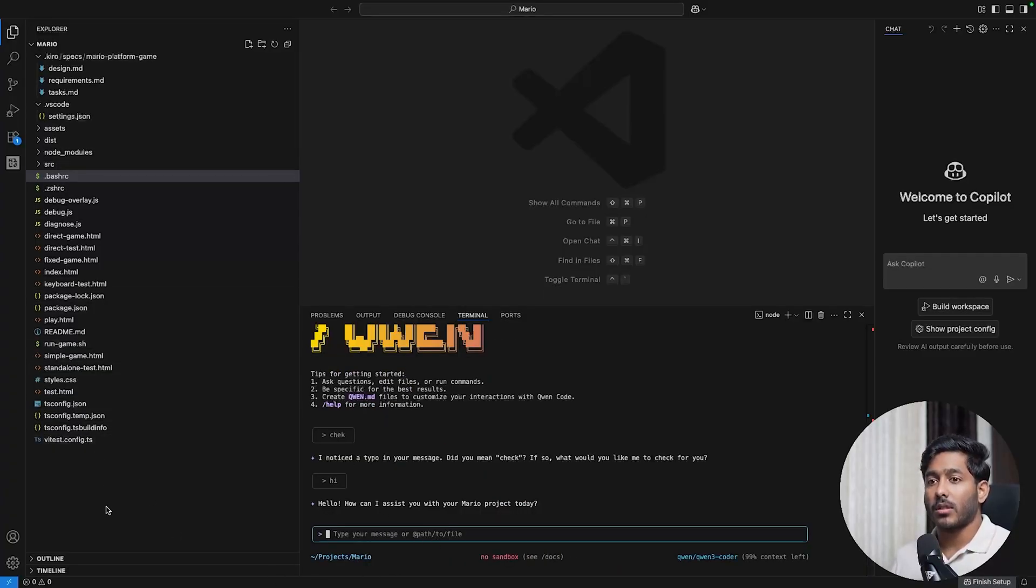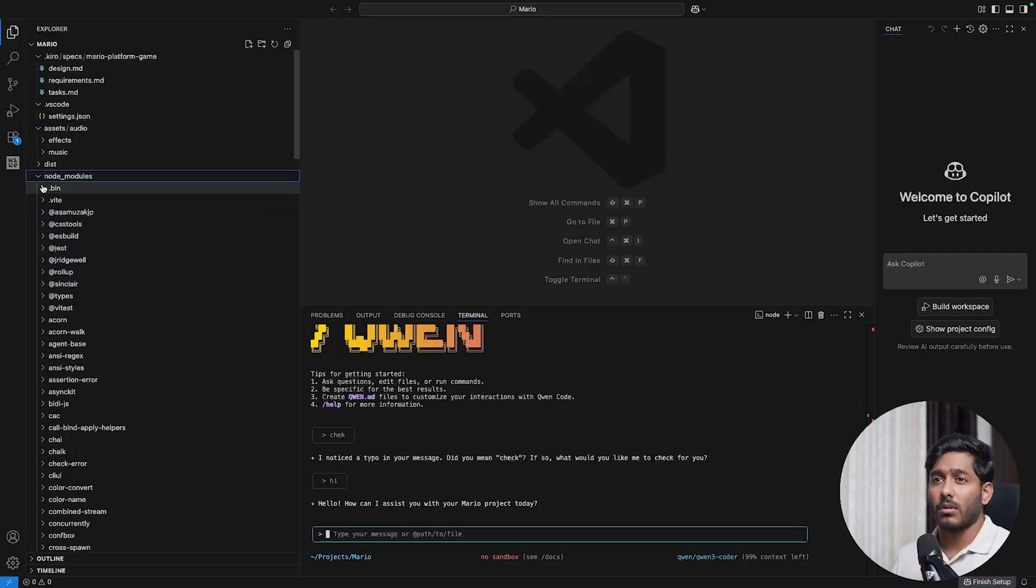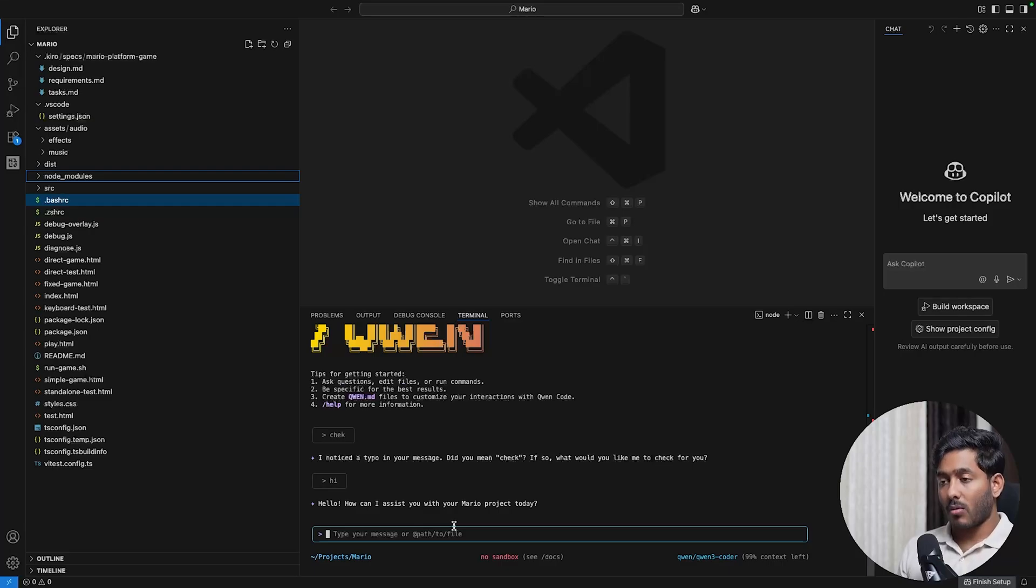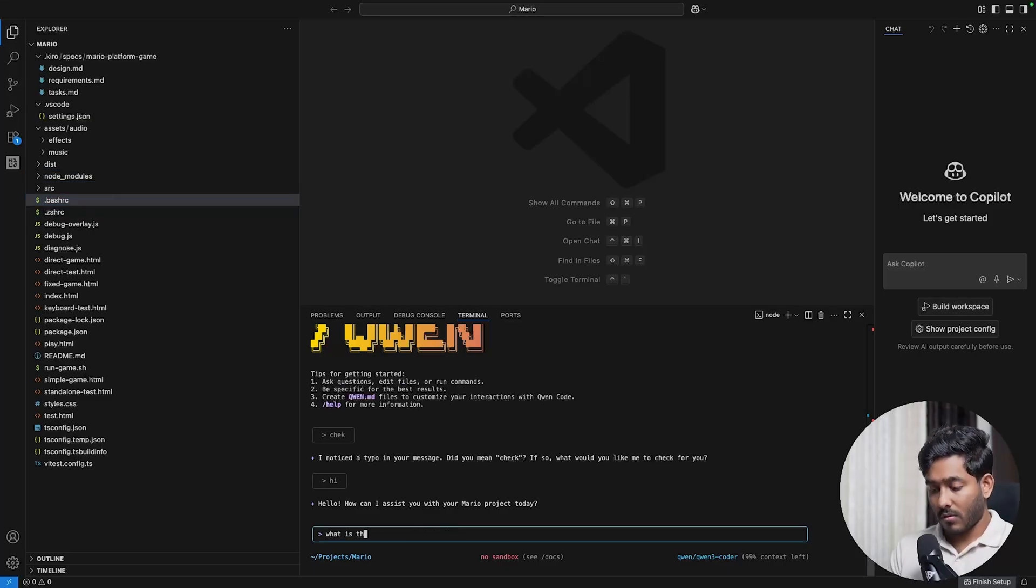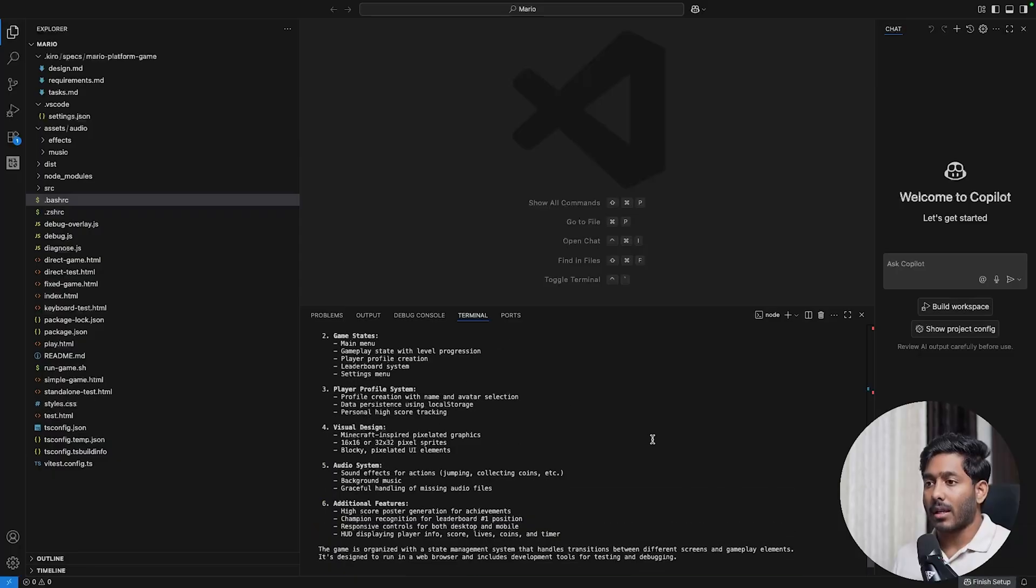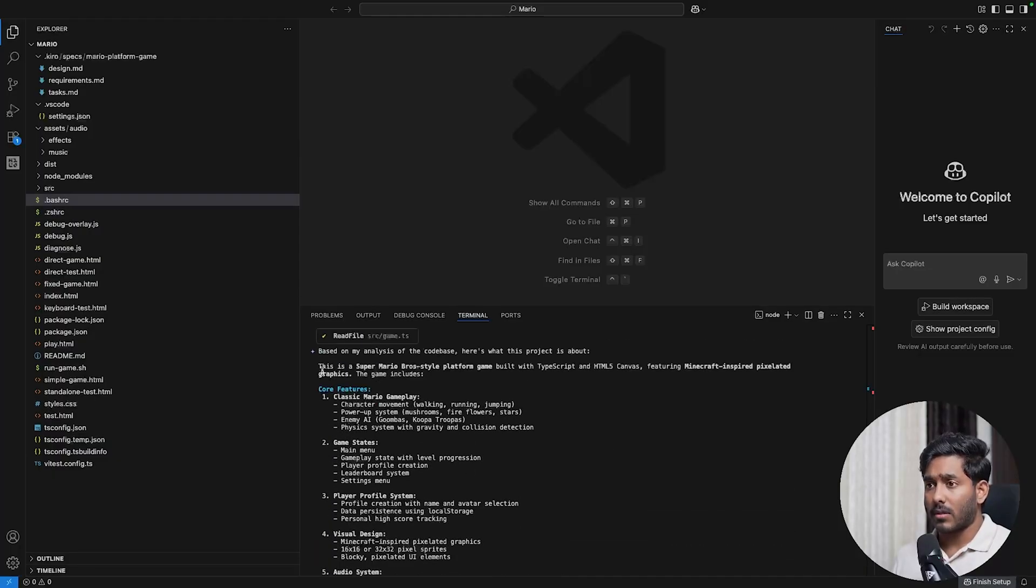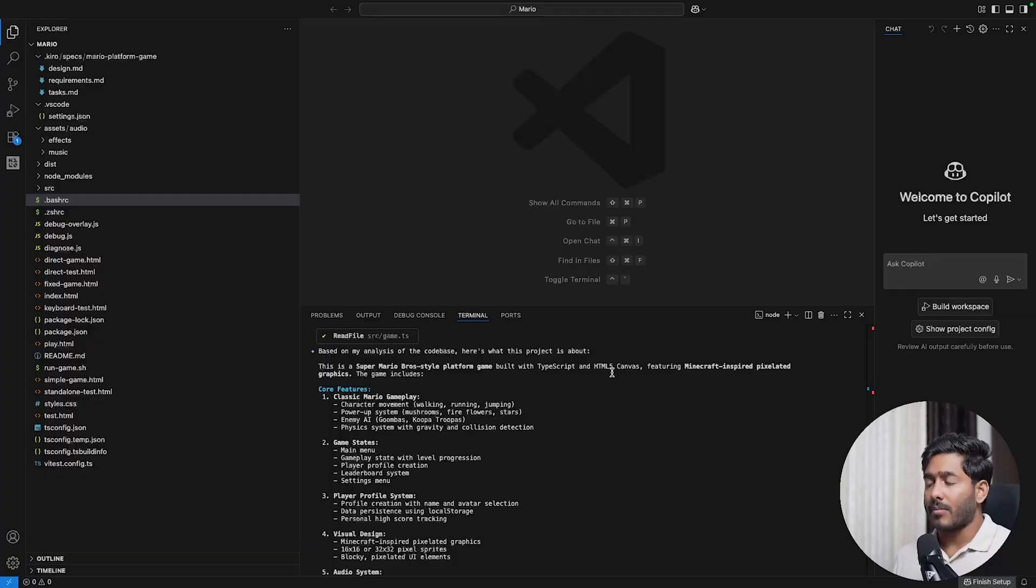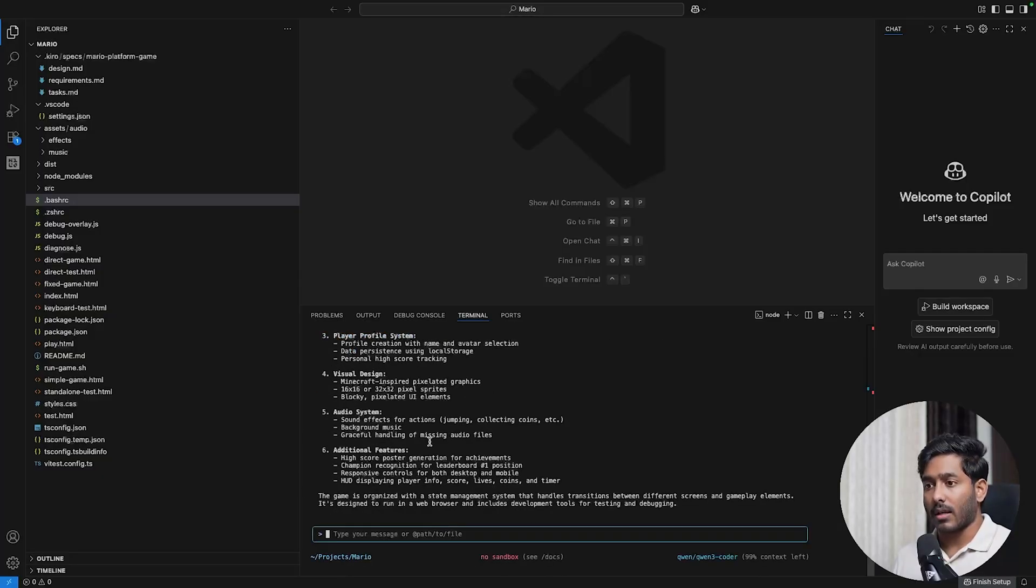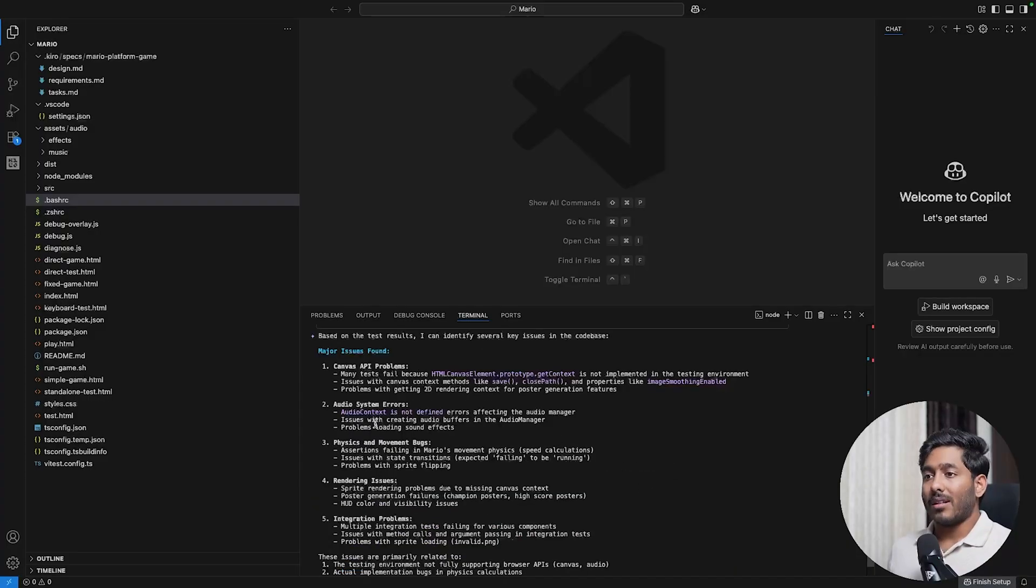This is one of the code bases that I was using. There are different files, different folders, a lot more folders and files in this. Let's see if it can understand what this code base is all about. I asked Quen about this code base and it gave me the response. It says this is a Super Mario Pro style platform game built with TypeScript and HTML5 canvas featuring Minecraft inspired pixelated graphics. The game includes the core features. I'm asking if there are any errors in the code base. Let's see what it tells us.